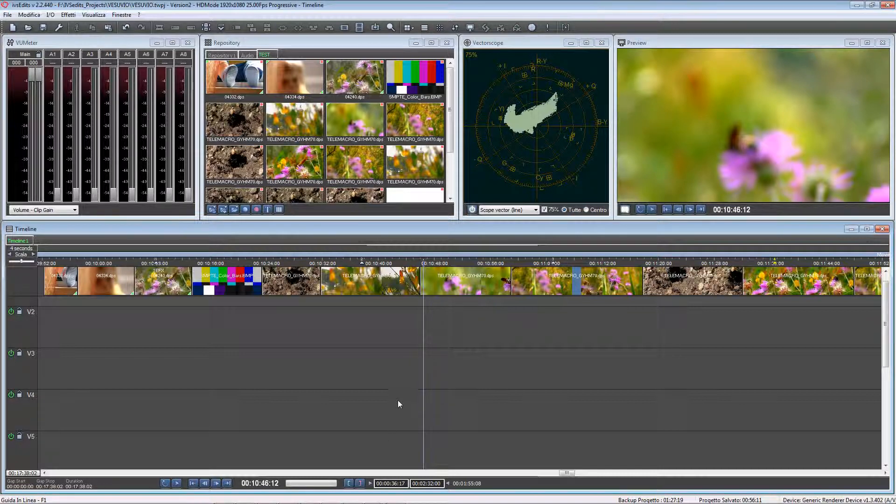Let's see the first one, which is the ripple delete option.